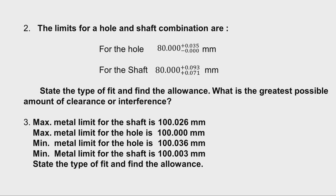Moving to problem number 3, the given conditions are: maximum metal limit for the shaft is 100.026mm, maximum metal limit for the hole is 100mm, minimum metal limit for the hole is 100.036mm, and minimum metal limit for the shaft is 100.003mm. We need to find the type of fit and the allowance.